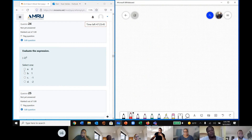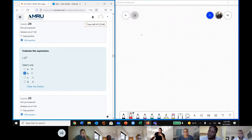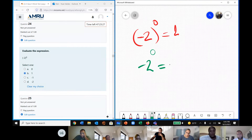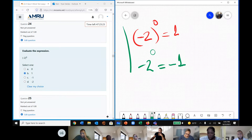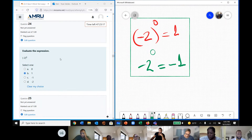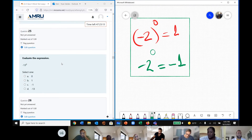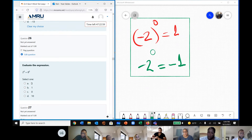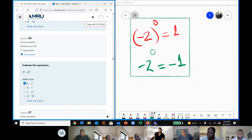What is the answer for question 24? It's 1. Remember, negative 2 to the power of 0 is equal to 1, but negative 2 to the power of 0 in a different grouping equals negative 1. Check the difference. Question 25 — the answer is negative 1. Question 26 — the answer is 2, because 2 to the power of 0 equals 1 and 8 to the power of 0 equals 1, so 1 plus 1 equals 2. Similarly, 4 to the power of 0 equals 1.